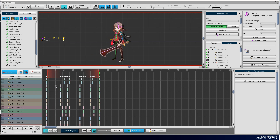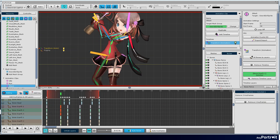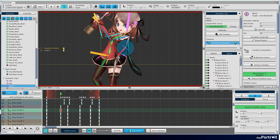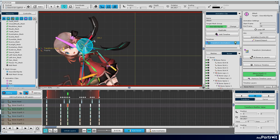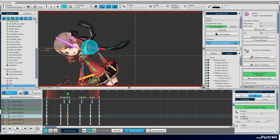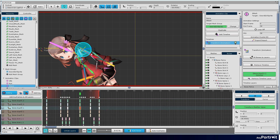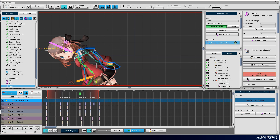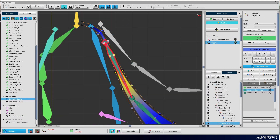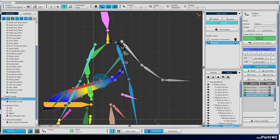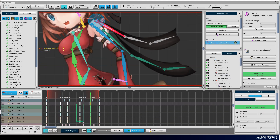Creates animations of scarves. When making the motion of the scarf, the rigging value is a bit strange. I selected a mesh group and modified the rigging. Now complete the animation.